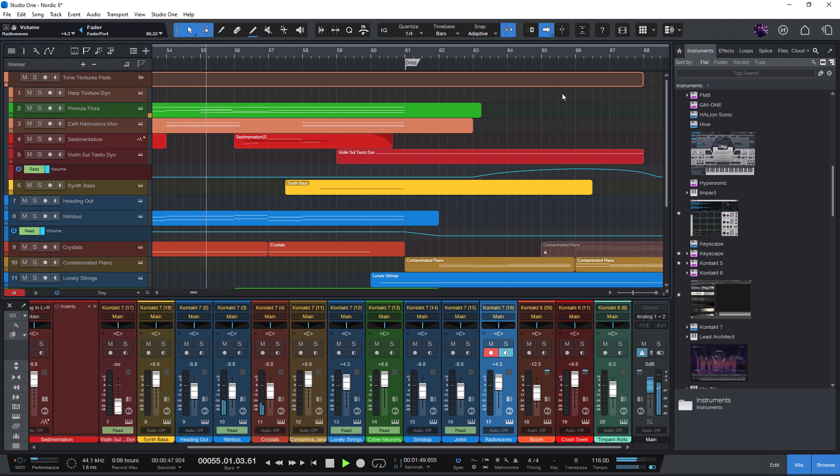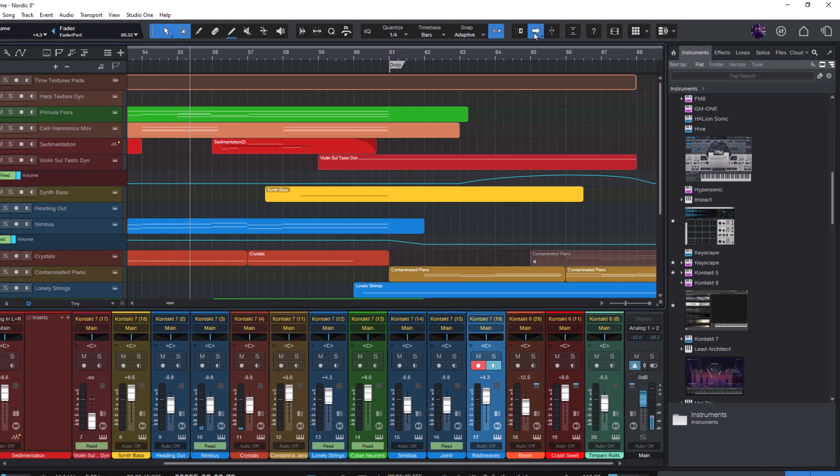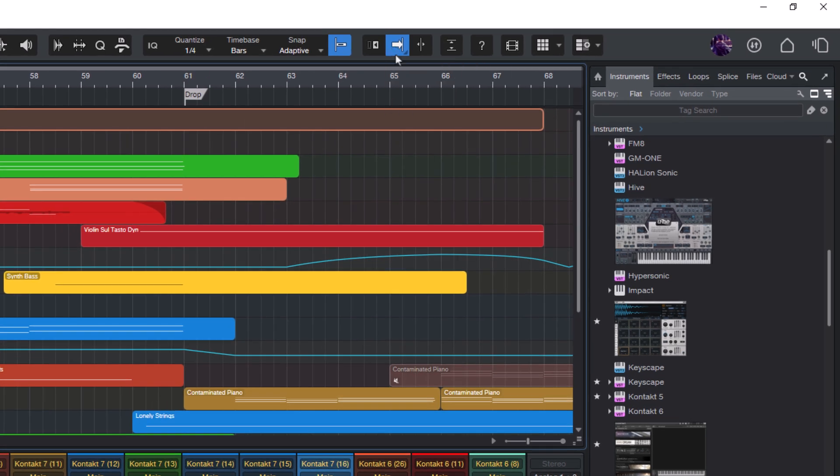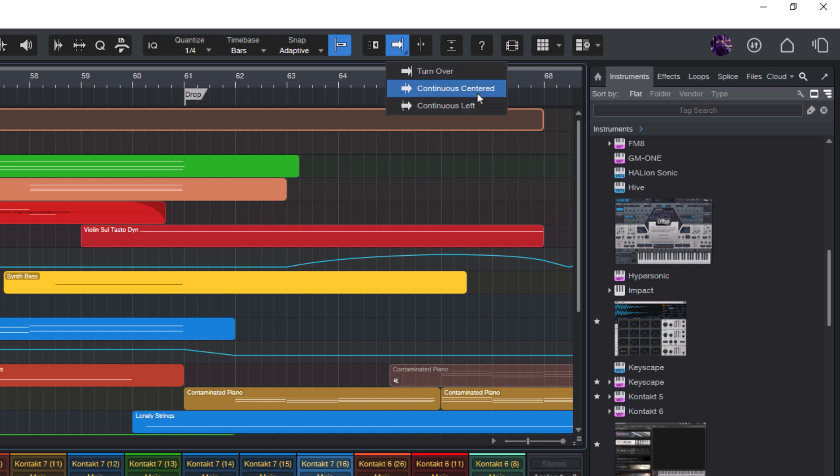And with version 7.2, this button now comes with two extra options. Just click and hold, or you can also right-click to bring them up, and here you'll now see continuous centered and continuous left. Turnover is the classic behavior that we already know.